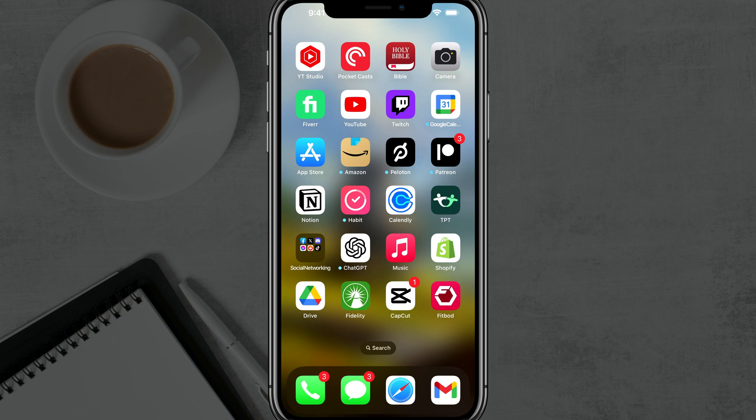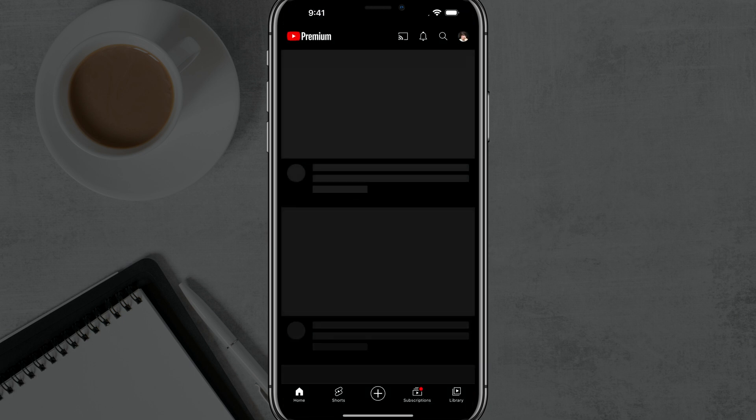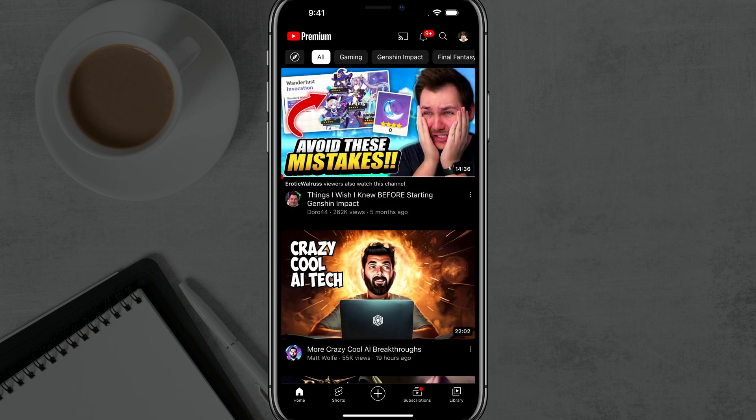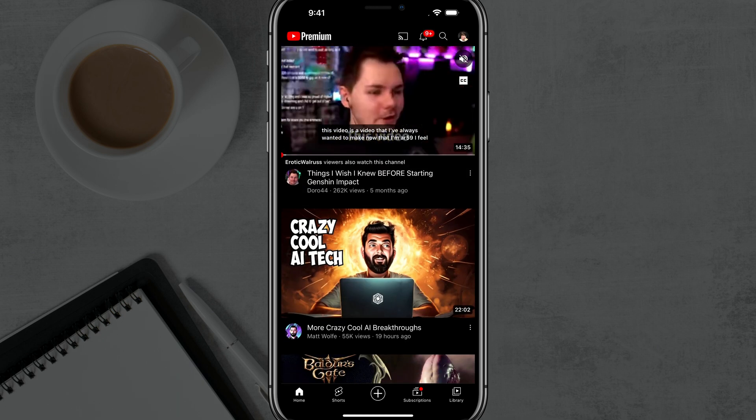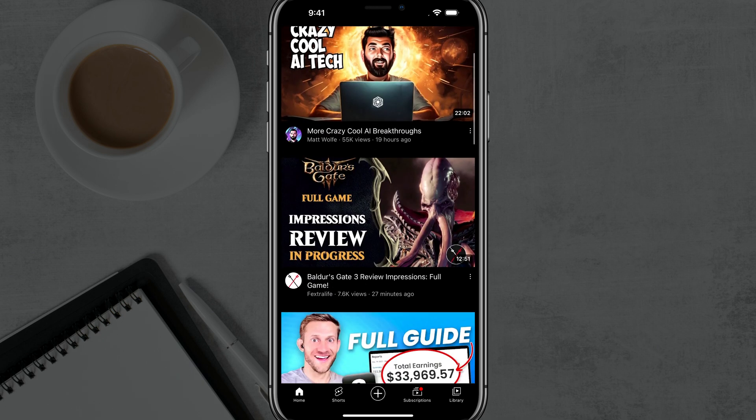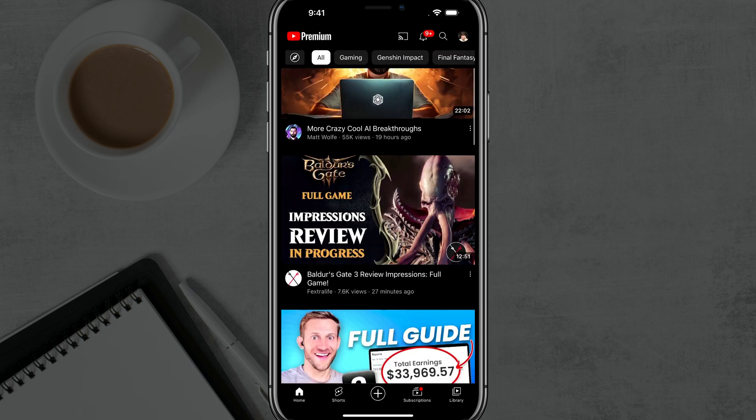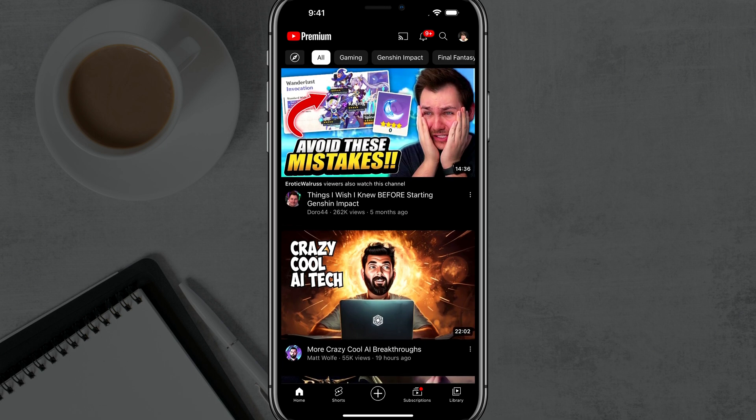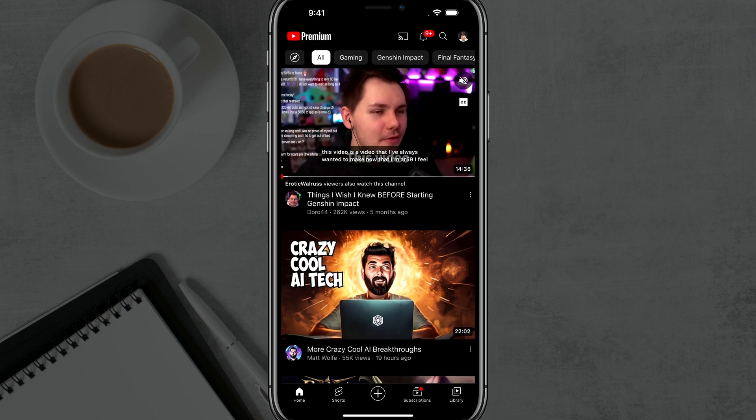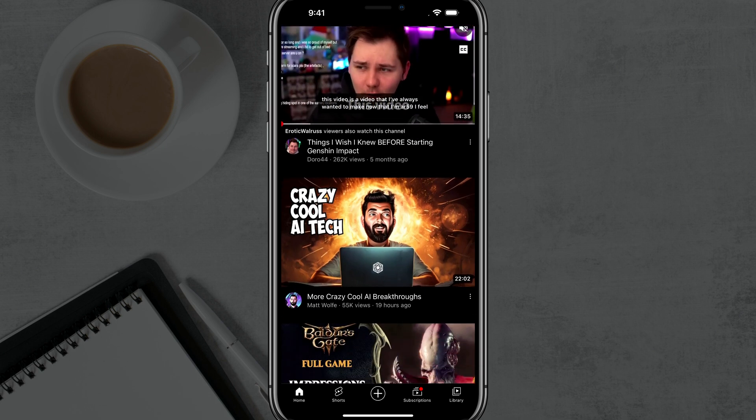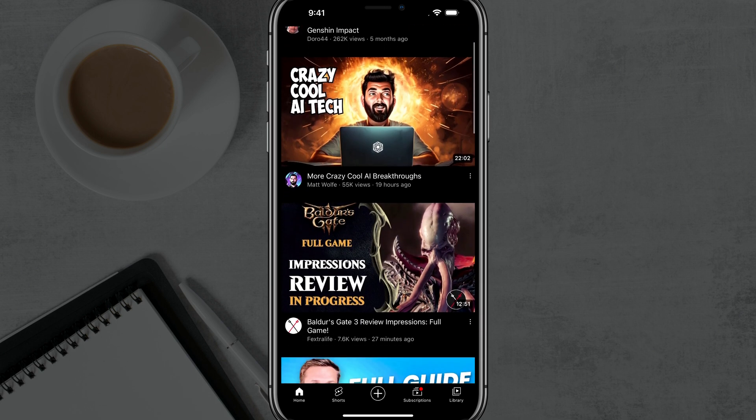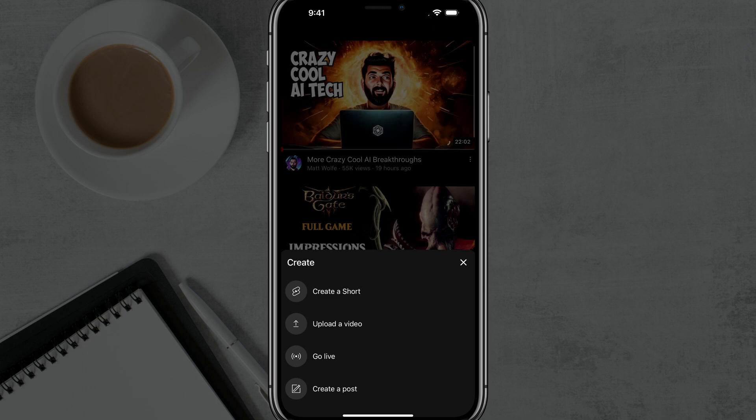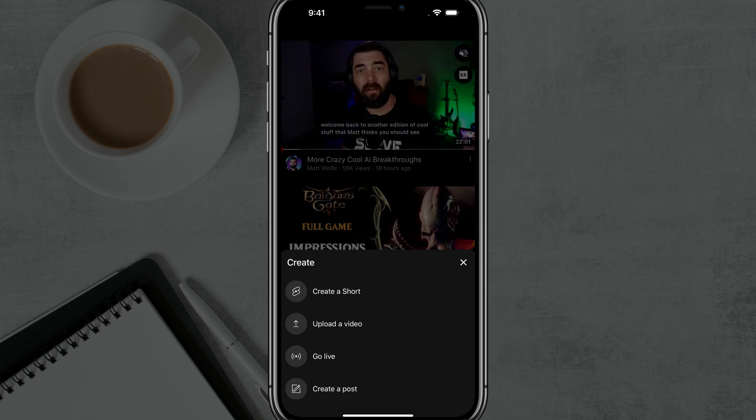So here we are on my phone. I'm going to open up the YouTube app. Once you're on the YouTube app, make sure that you are logged into your YouTube channel and you will see the addition symbol there in the center at the very bottom of your screen. Go ahead and tap on that little addition symbol.